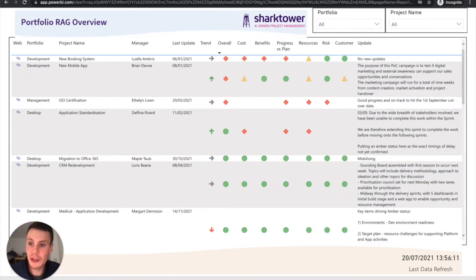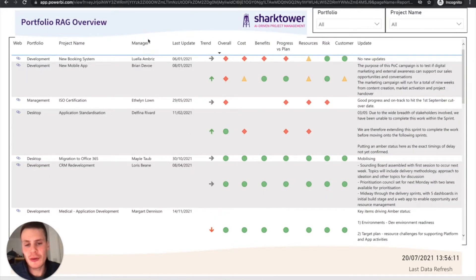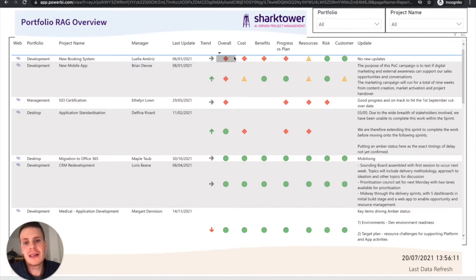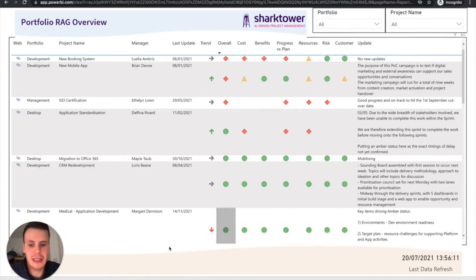We can also look at your portfolio health. So this shows us the overall project portfolio. And we can see the overall trend and that's broken down further with a bit of an update.